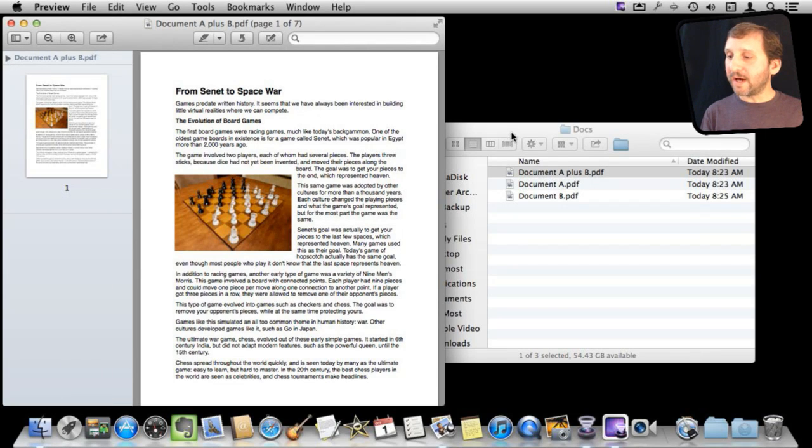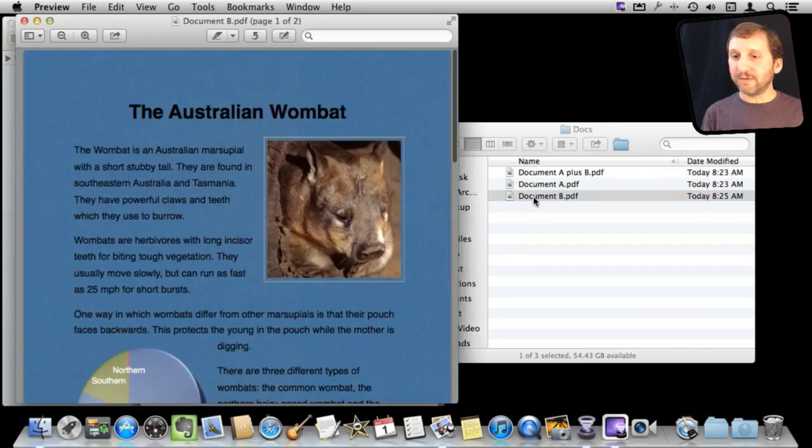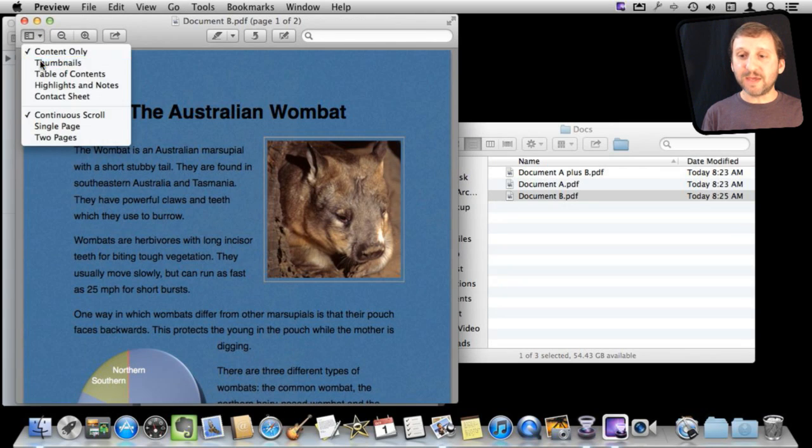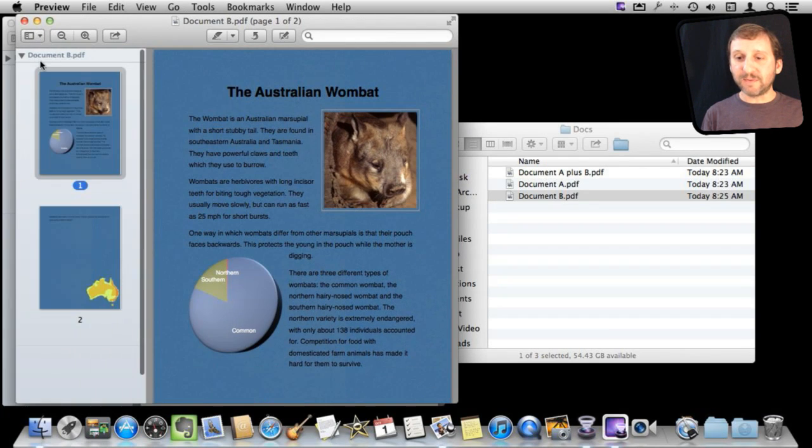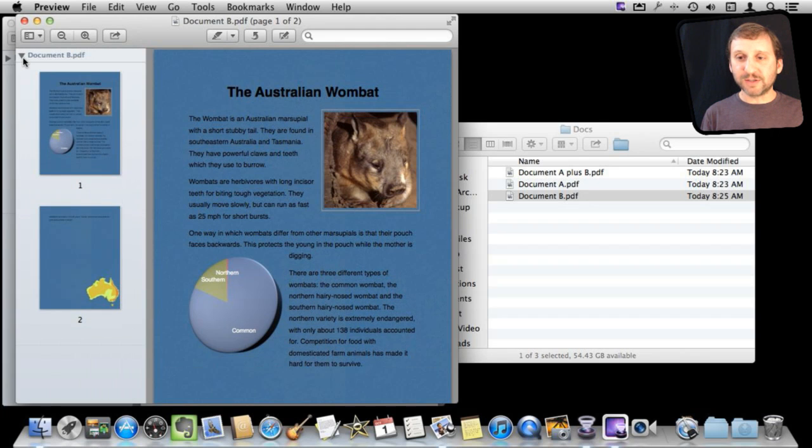Now I am going to open document B. So I am going to double click on it here and it opens up in a separate window. I can do the same thing here and look at the thumbnails and I can switch between one or all the pages.